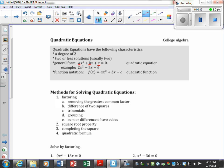There are different methods for solving quadratic equations and we're going to work with a few. The first is factoring, and within factoring we have: removing the greatest common factor, difference of squares, factoring trinomials using the bottoms-up method, and factor by grouping. You use trinomials when you have three terms and grouping when you have four terms. A second method is the square root property, then completing the square, and then the quadratic formula.